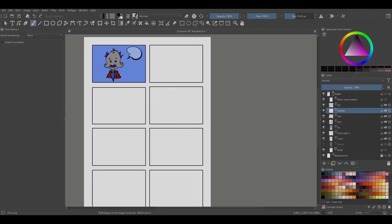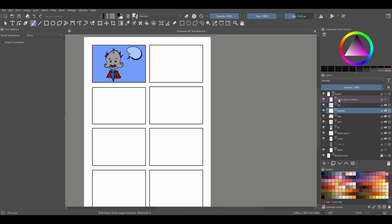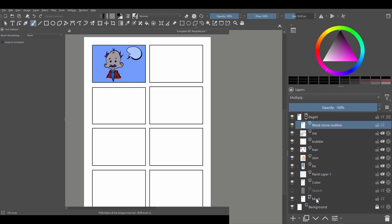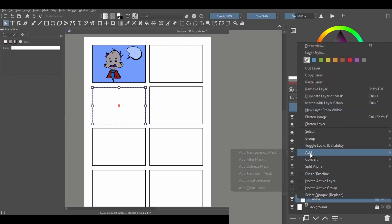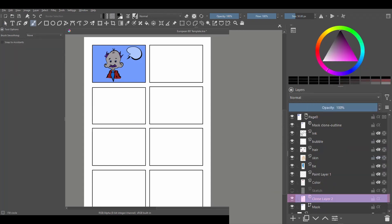Before showing you one of my cartoons, let's finally talk about the very top layer, which is called the mask clone outline. As the name implies, it is a clone of the mask layer. Let me show you how they created the clone layer. Click on the mask layer, then right-click, choose Add, and select Add Clone Layer. Now that you have created a clone layer, you just rename it whatever you want and move it to the very top. This is basically what they've done.